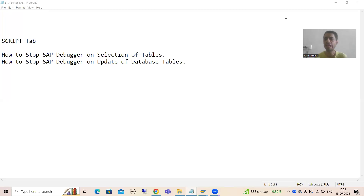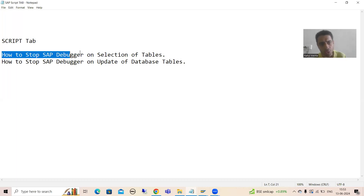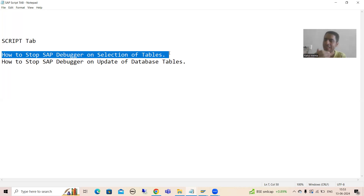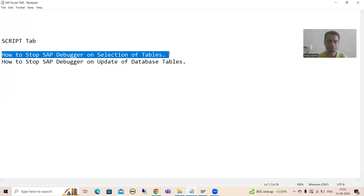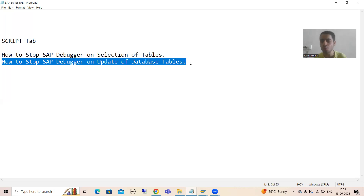Hello everyone, we will continue the topic of debugging. In the previous videos we started with the script tab of the SAP debugger, and we covered how you can stop the SAP debugger using the script tab on selection of tables. We chose the dedicated script, and after that it is very easy to reach a dedicated table.